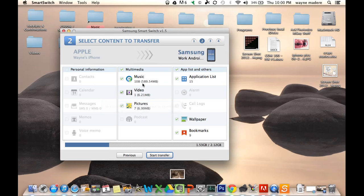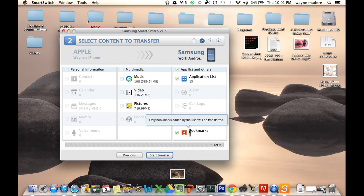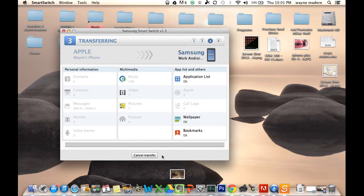You also, of course, have all the multimedia as well, as well as applications lists, wallpaper, and bookmarks. For the time of this purpose, we're just going to do this section over here. And we're going to hit start transfer.